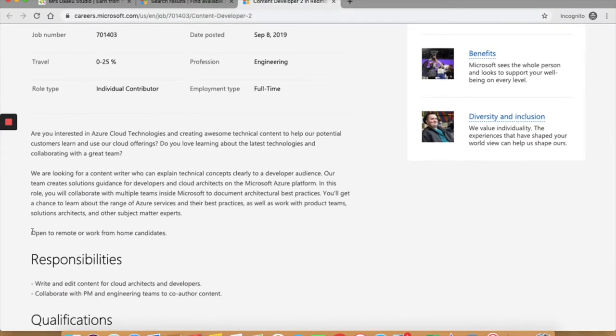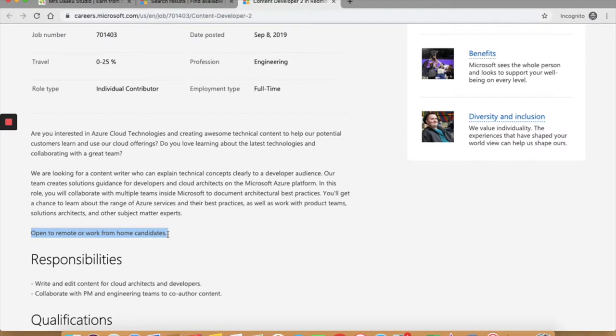If you scroll down a little, it says it is open to remote or work from home candidates. Make sure you go to the qualifications carefully and ensure you have the required skill set to apply to this job. Besides the usual academic qualifications or desired qualities in a candidate, you also have additional requirements for work at home jobs. So look out for that.